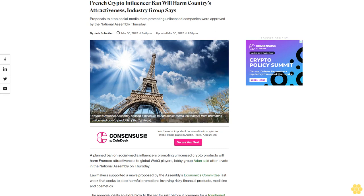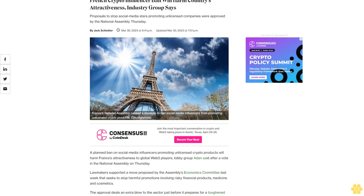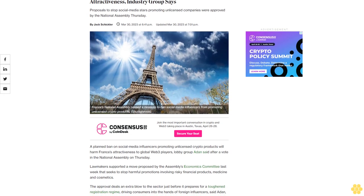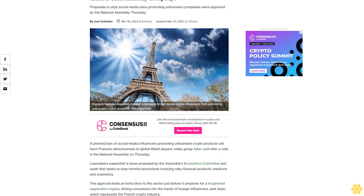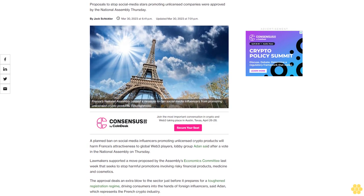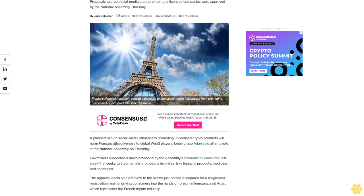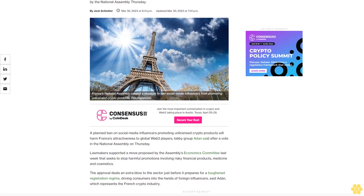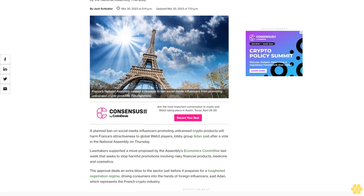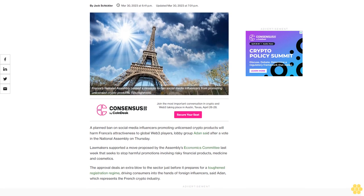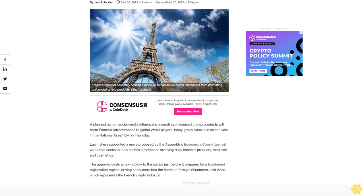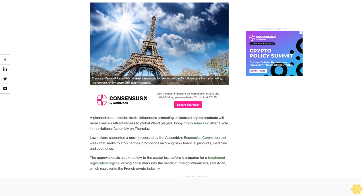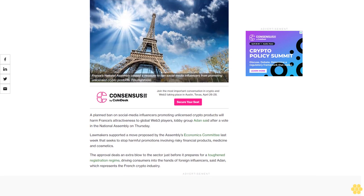French crypto influencer ban will harm country's attractiveness, industry group says. Proposals to stop social media stars promoting unlicensed companies were approved by the National Assembly Thursday.